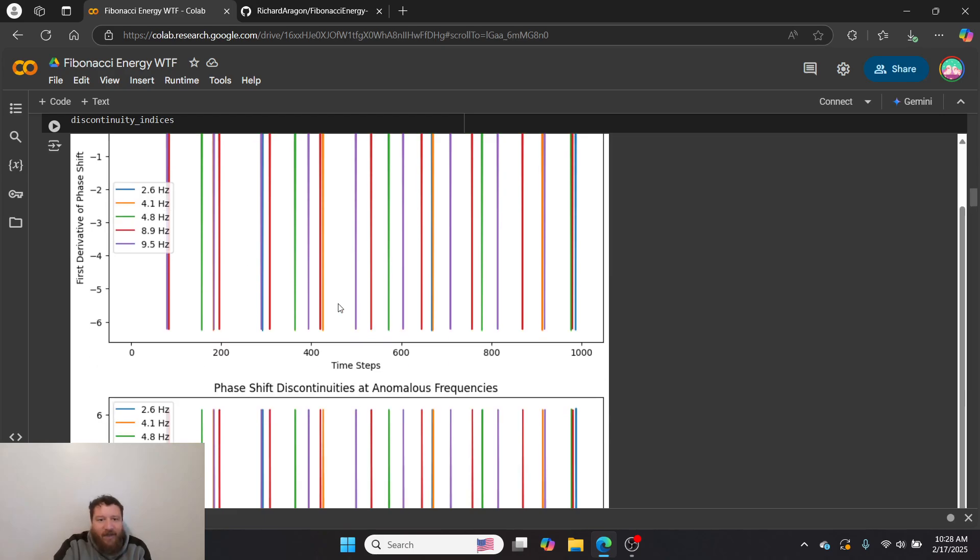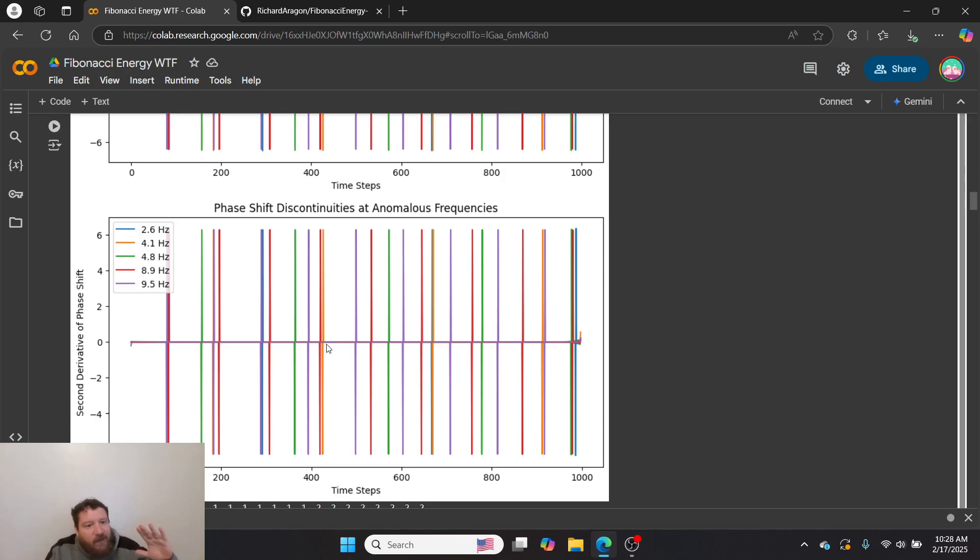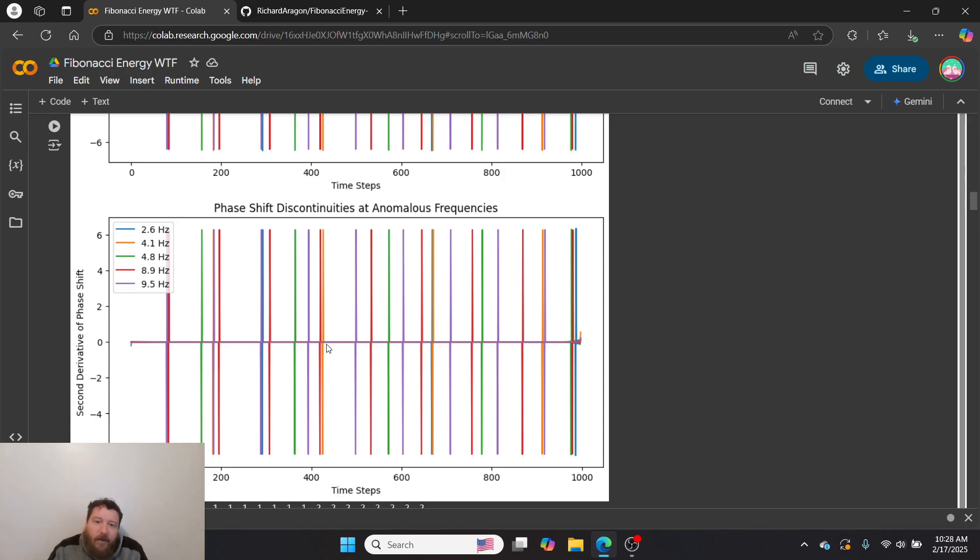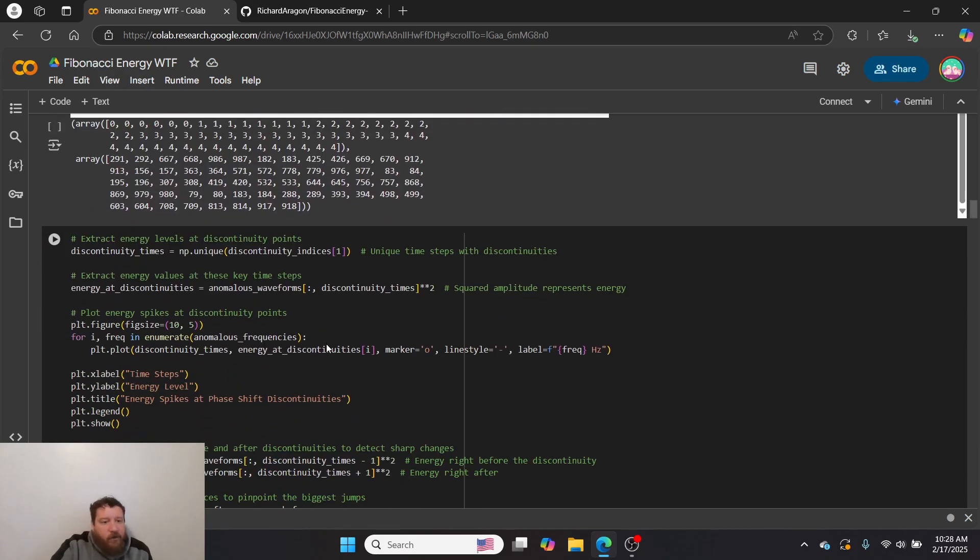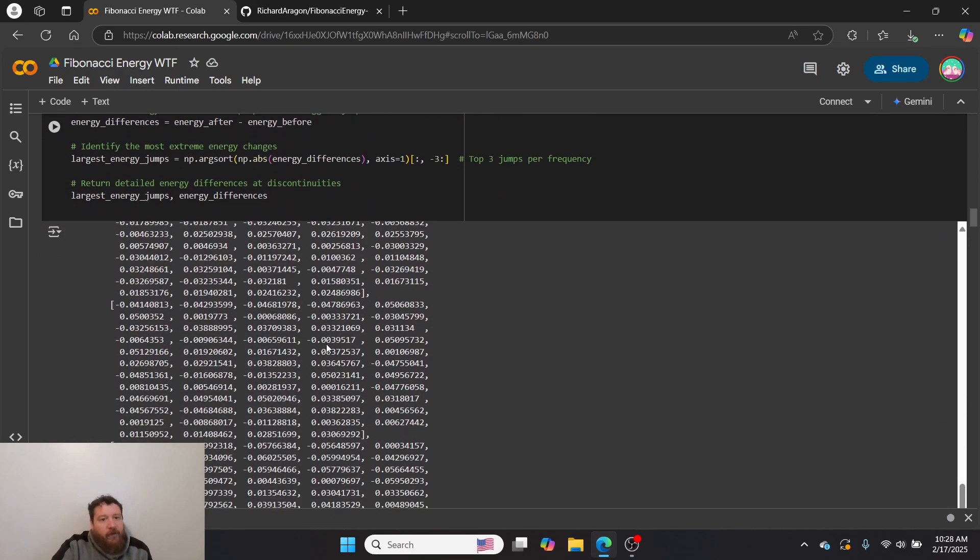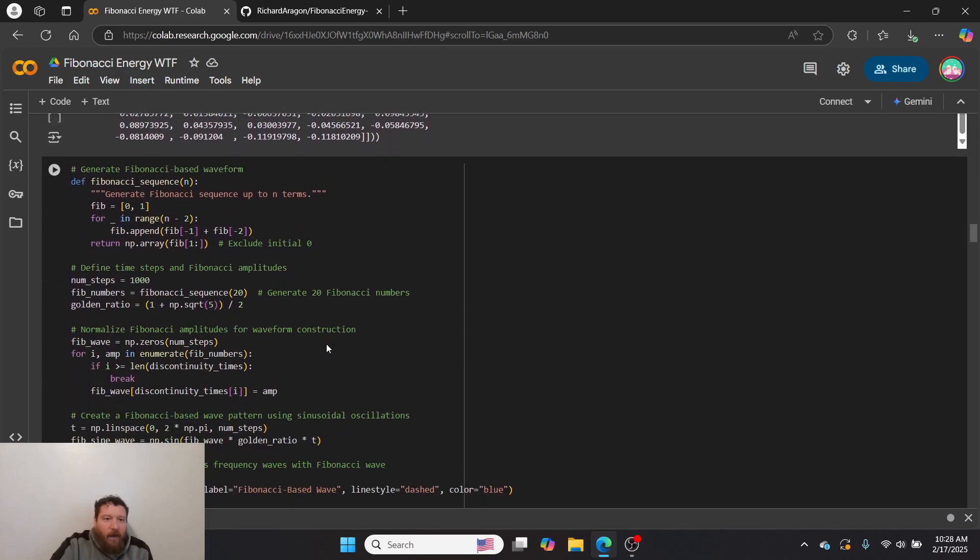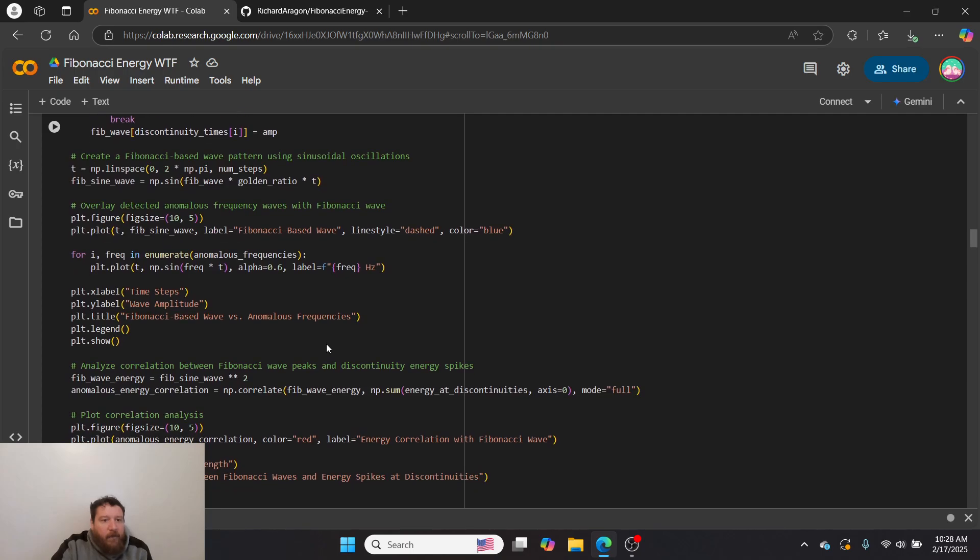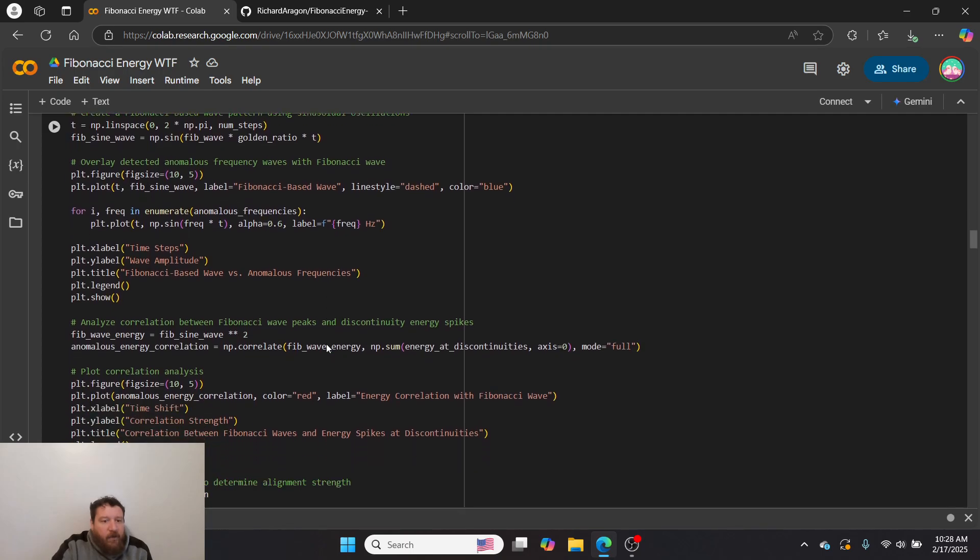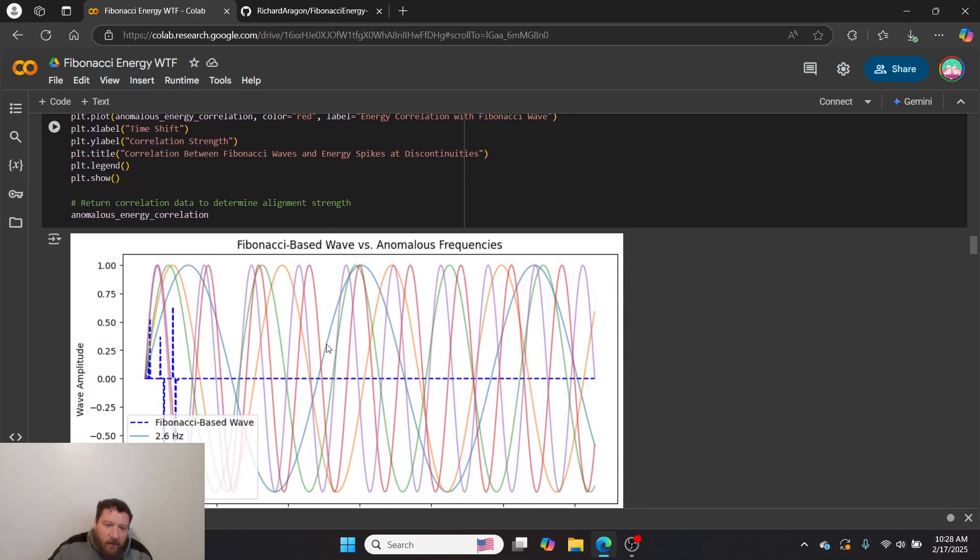I introduce time steps into this frequency as well. At the time steps where these same frequencies occur, there's also anomalies. At time step 2.6, 4.1, 4.8, 8.9, 9.5, I get phase shift anomalies that occur out of the data as well. That's significant and intriguing to me, so I start diving into this further.